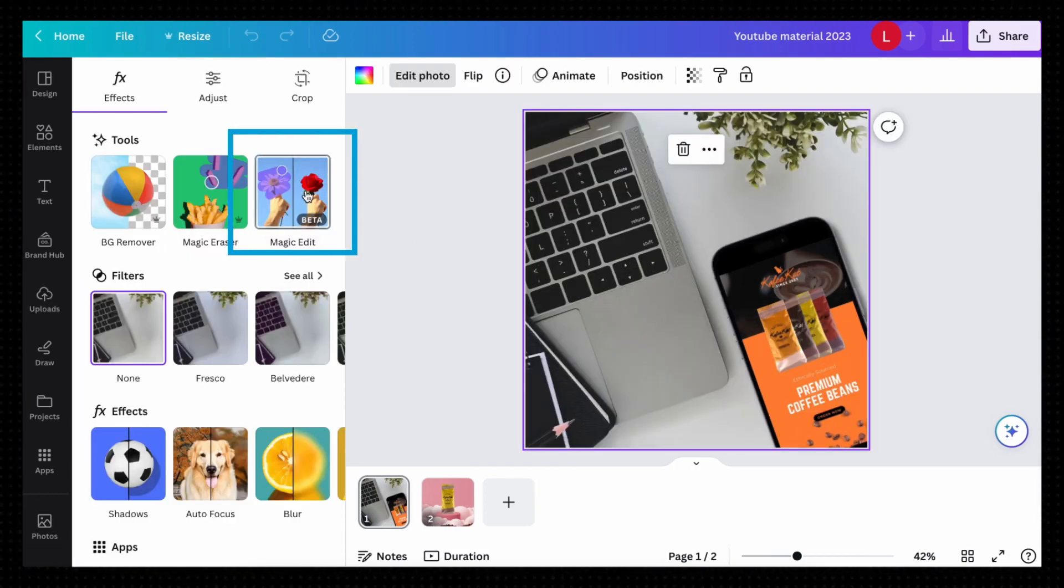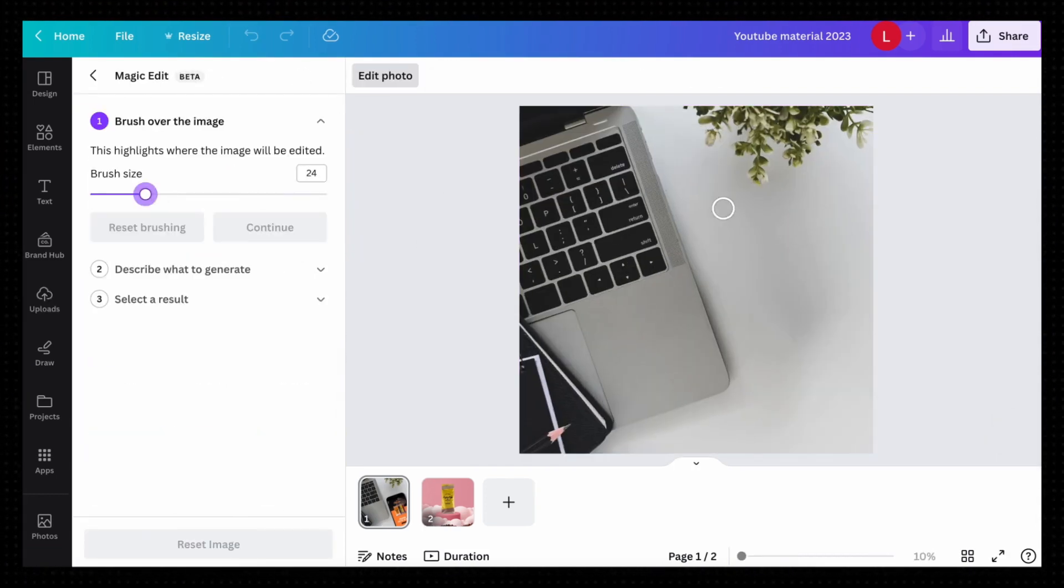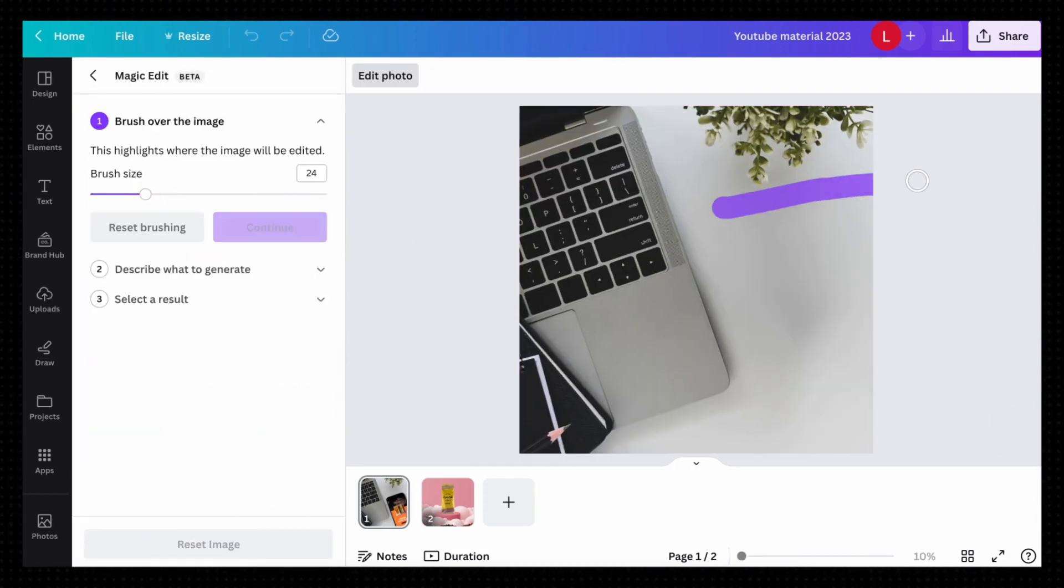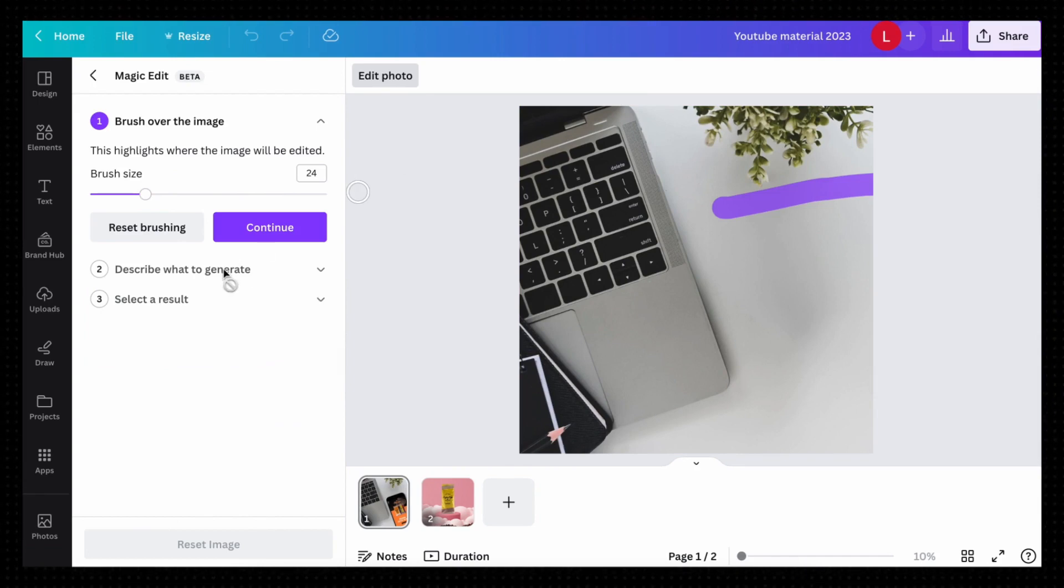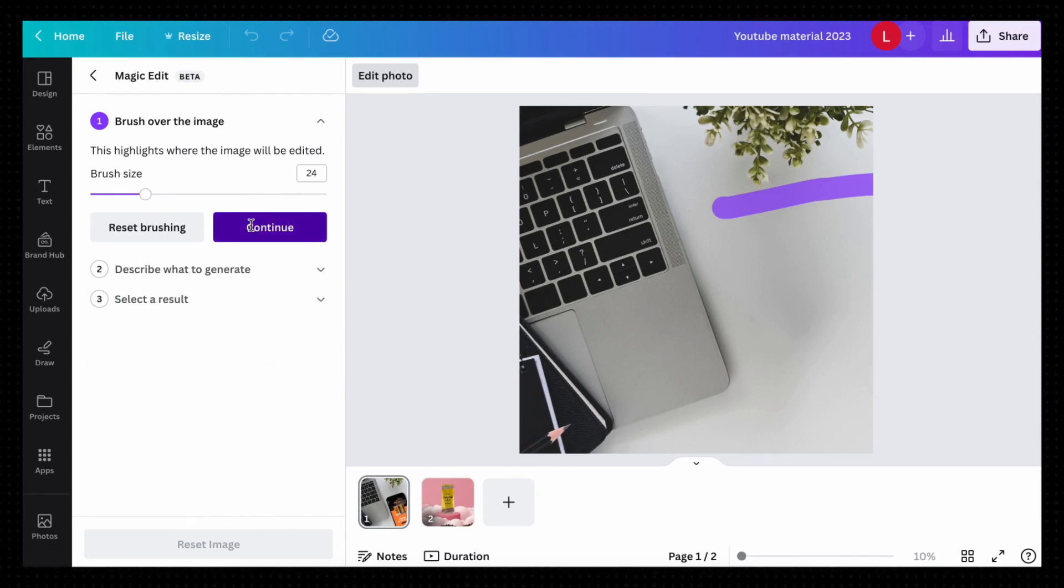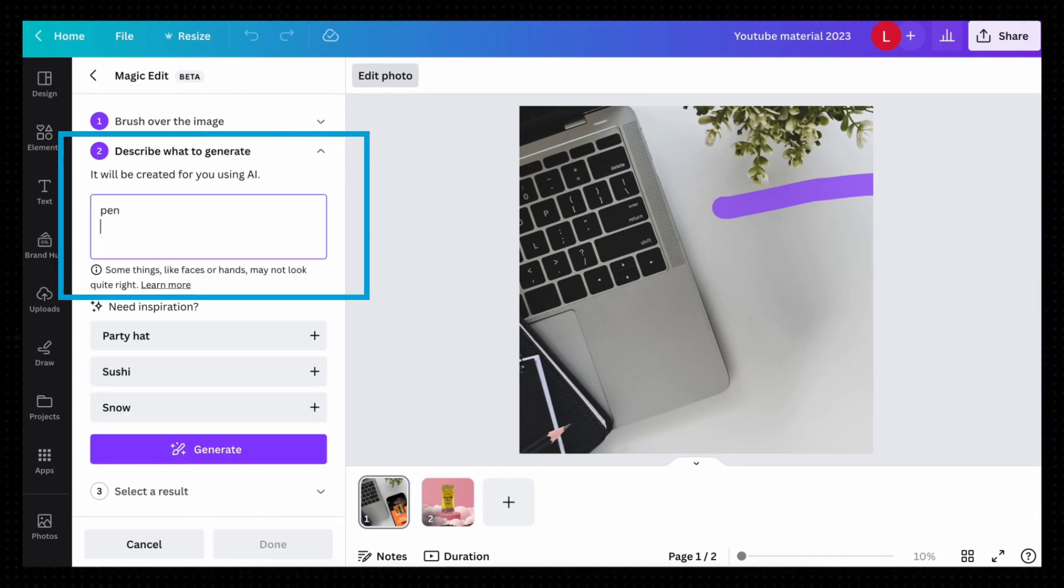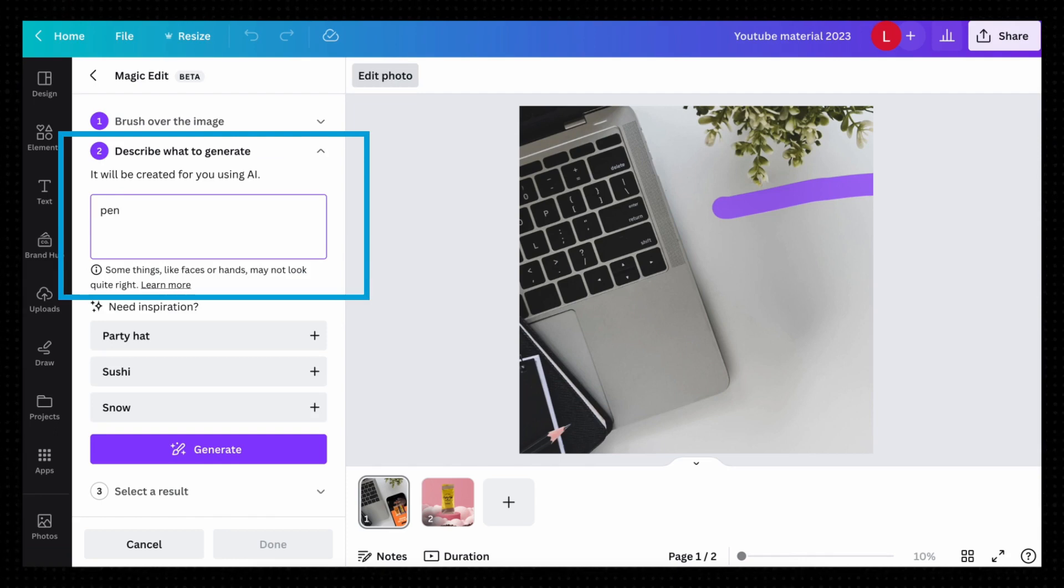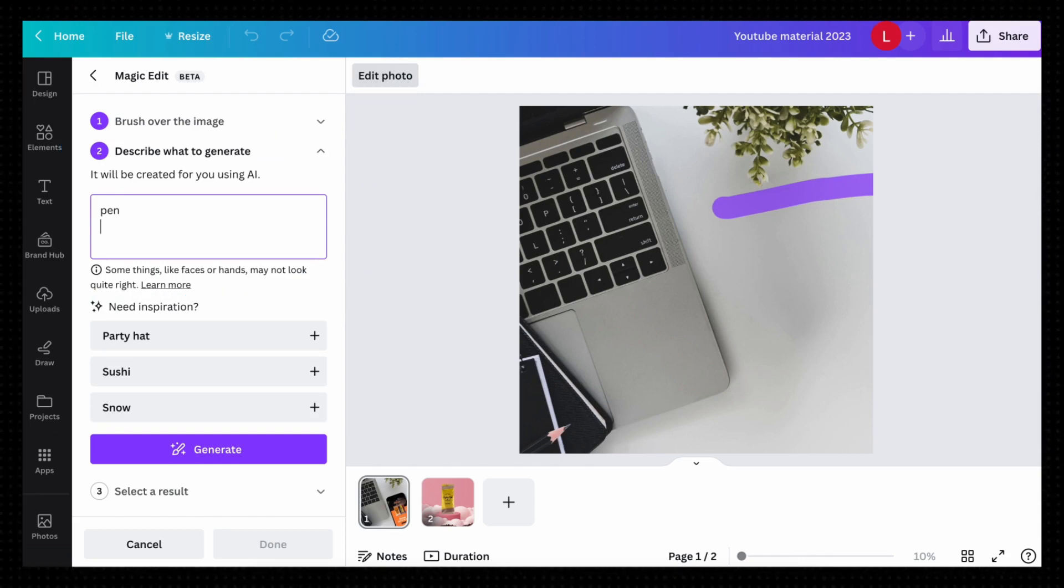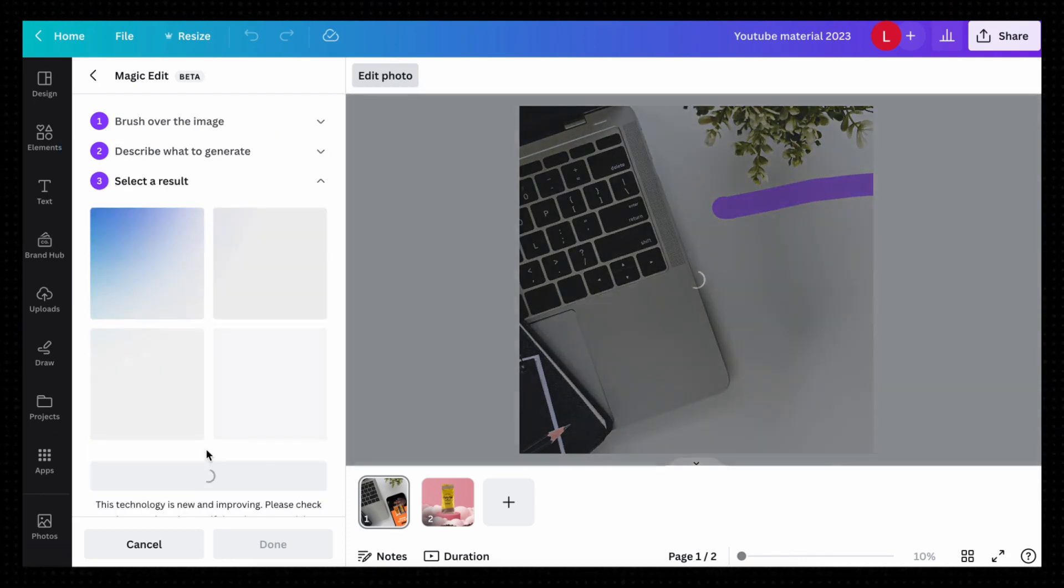To use the Magic Edit tool, select it, adjust your brush size and brush over the area you want to generate an image into and click on Continue. It'll now say Describe what to generate. I want a pen in this area so I'm going to type in pen.